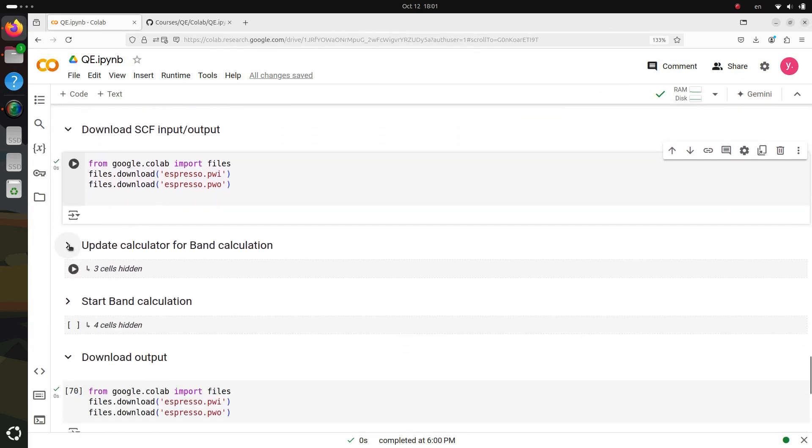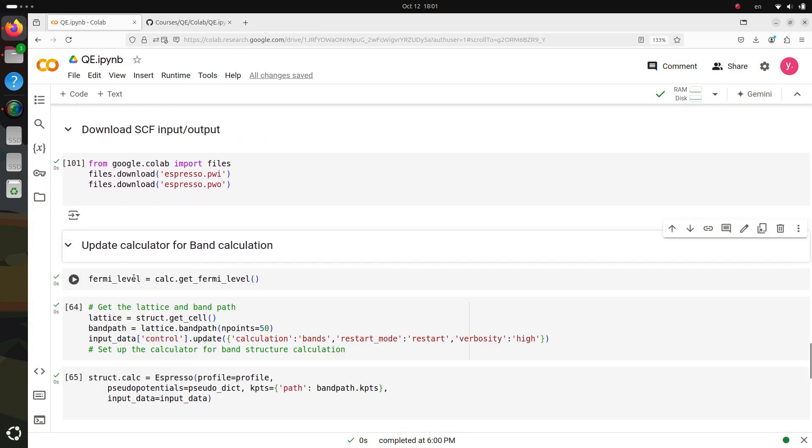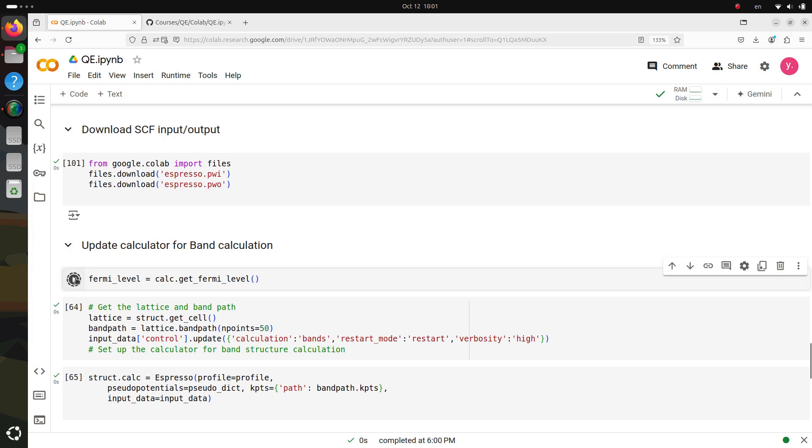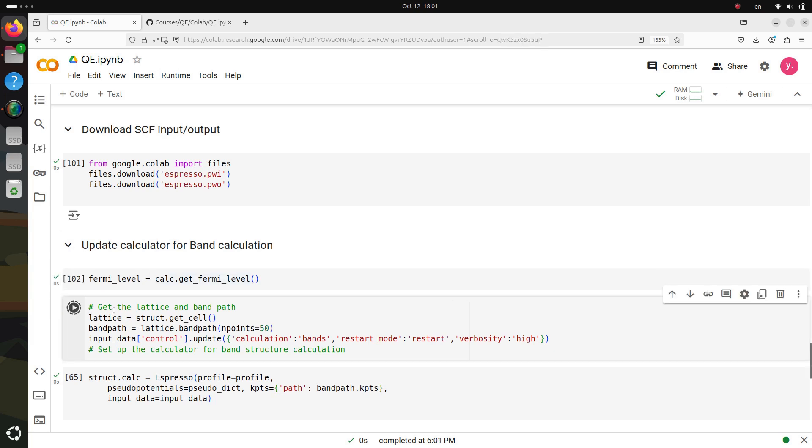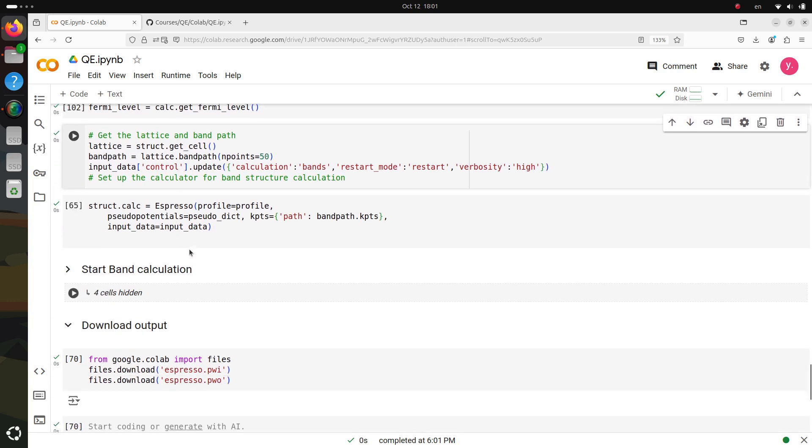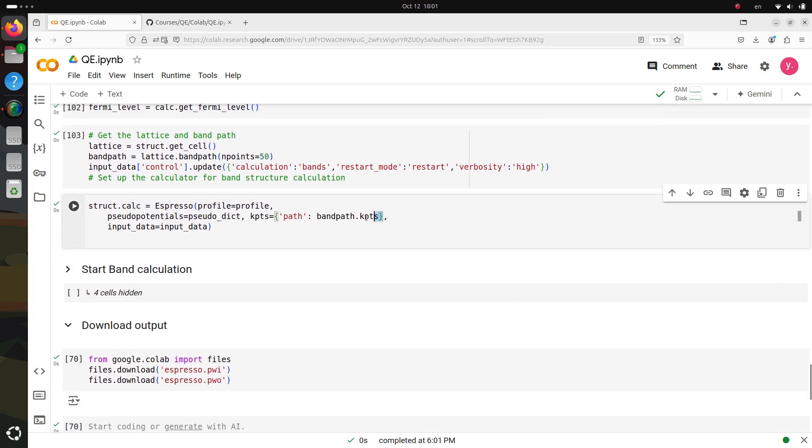Now we're ready to take the next step, performing a band structure calculation using the results from our SCF calculation. To do this, we'll set up the calculator specifically for band structure. We'll make a small update to the calculation name list, changing it to bands, and then compute the band structure along a specified path in the Brillouin zone.